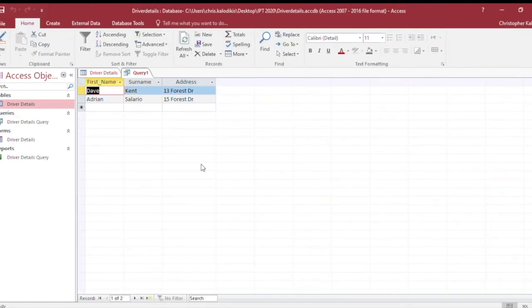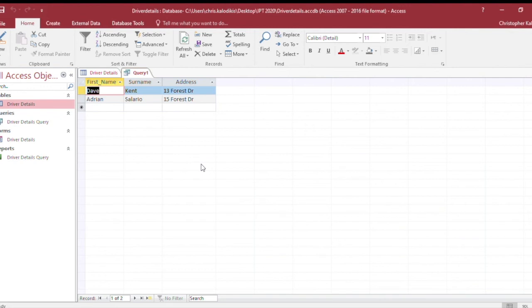And there we go - we've got Dave Kent and Adrian Salario, both living on Forest Drive. That is how Query by Example works. I don't have to do any coding; through Microsoft Access's interface or any other database management system, the tools are set up so I just have to enter the criteria.